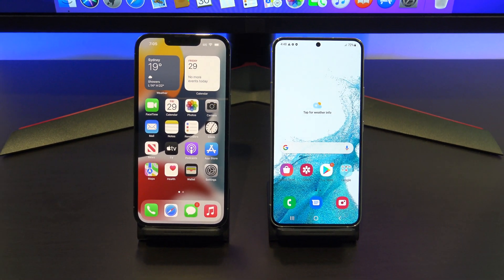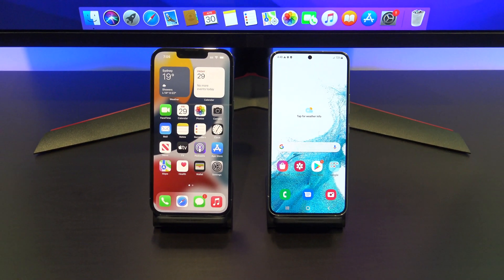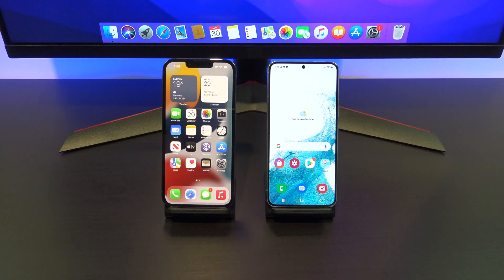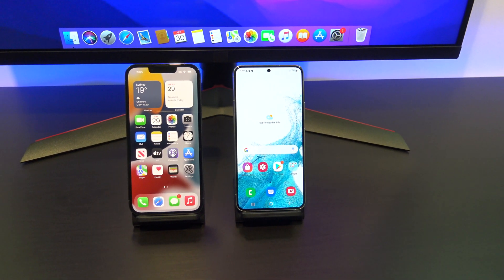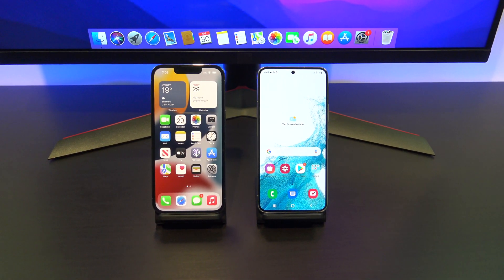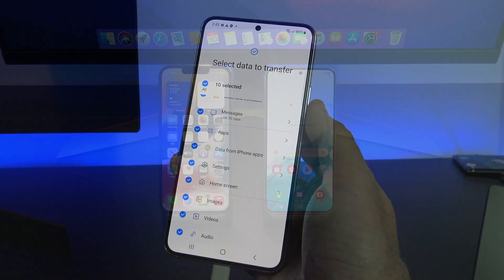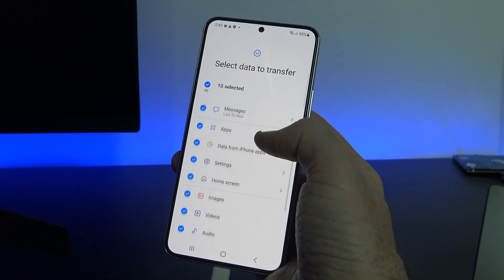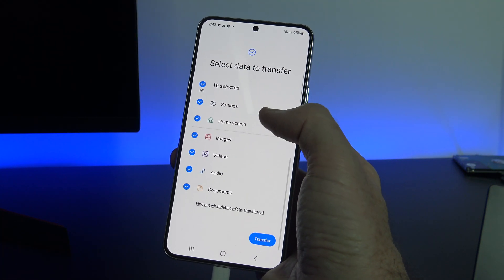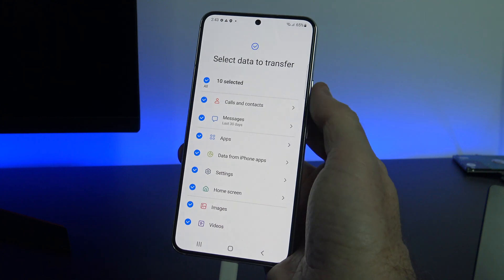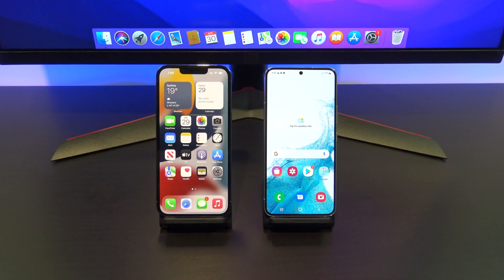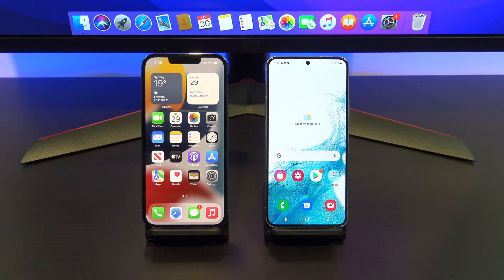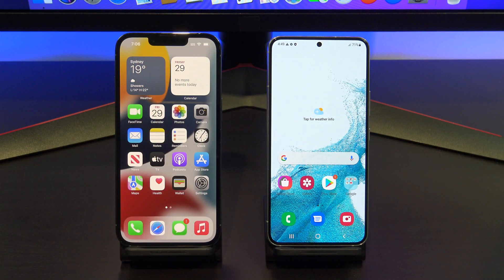Hi guys, Matt from 123MyIT here. In this video we will show you how to transfer data from iPhone to Android with a cable. This transfer is super easy and it doesn't require that you use an iCloud account, which is great news. The other good thing is it's very comprehensive, meaning that you get all your data such as SMS messages, apps, photos and videos. It's also good if you just want to do a straight backup of your phone. Let's get started.